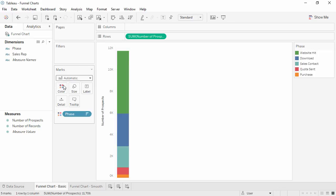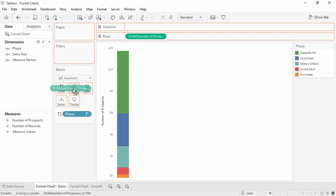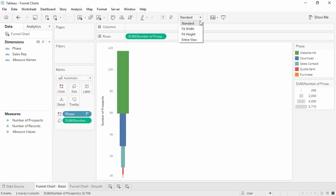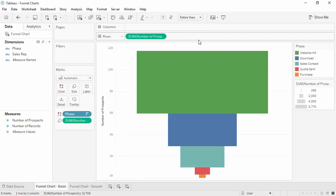Next, we can bring number of prospects to size and change the fit of the view to entire view. This will give it more of that funnel shape.